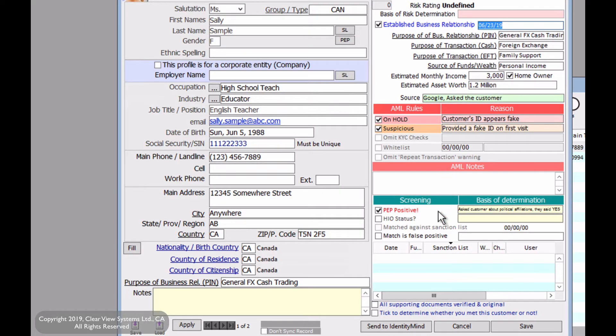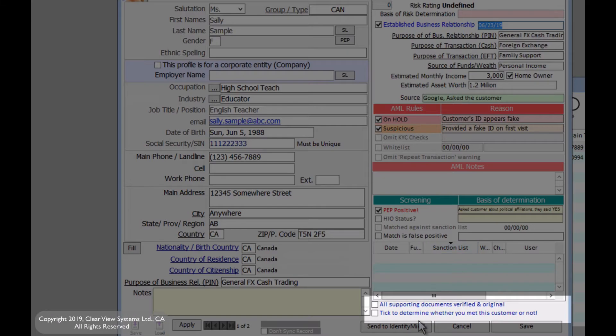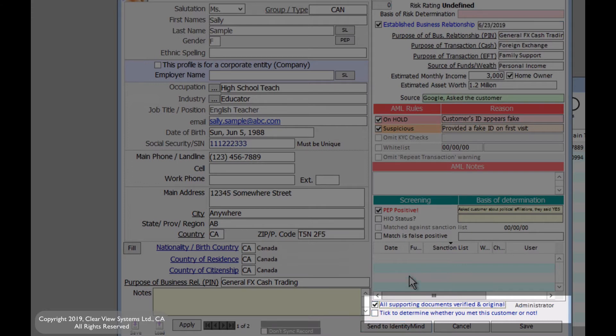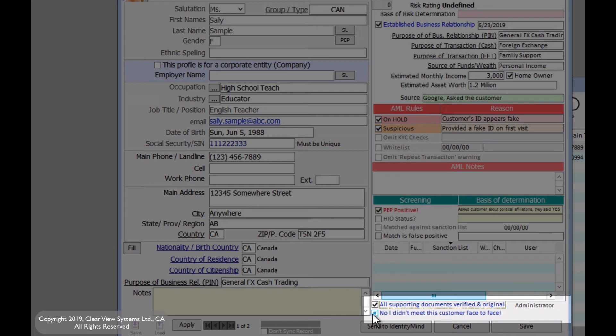Just a quick note at the bottom, notice how there's these two checks. If you have all supporting documents verified and they are original, you would want to click on that. And then tick to determine whether you met this customer or not. So you can either say, yes, I met this customer in person face to face, or you could say, no, I didn't meet this customer face to face.